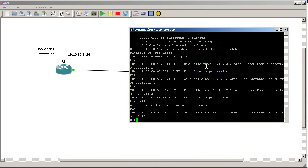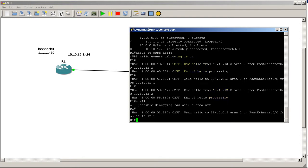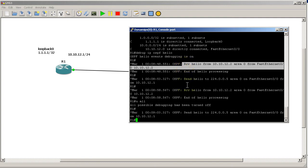Alright, so before what we had is we were only sending hellos, so we were getting just that line - sending hellos to 224.0.0.5, area 0, going out of FastEthernet 0/0. But now, since we've turned on OSPF on R2 and we have a nice link, we have this right here.